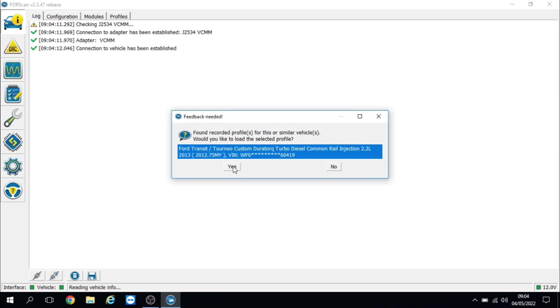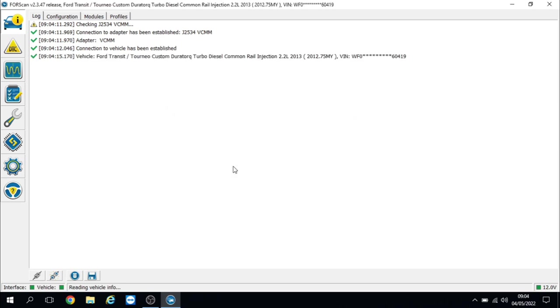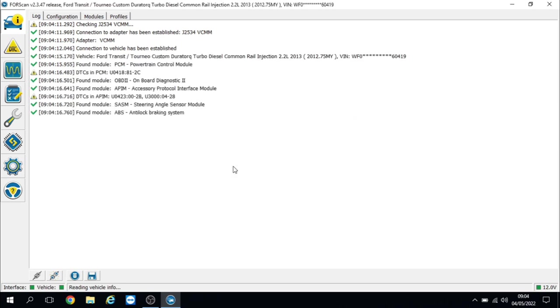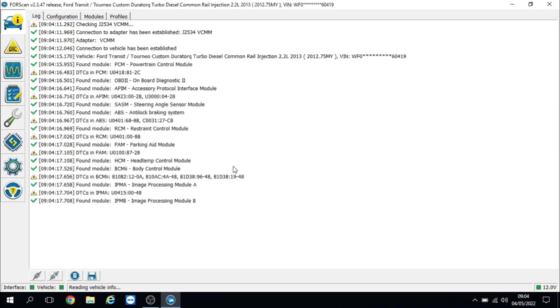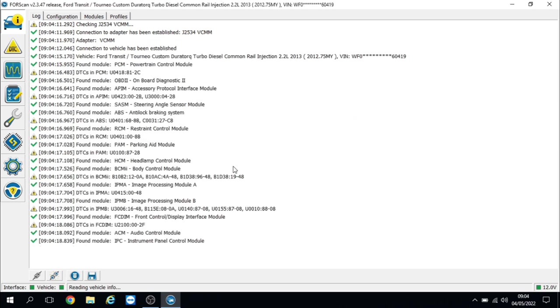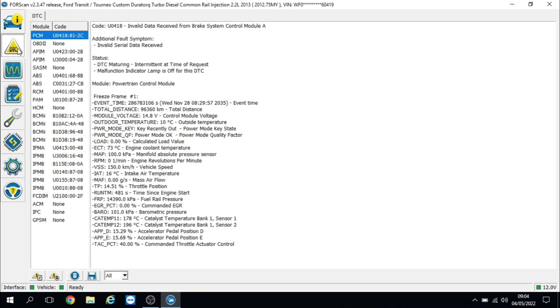Okay, so we're using Forescan as normal and we're just going to do a system sweep. So it's going through its system sweep now and we can see we've got some fault codes in there.